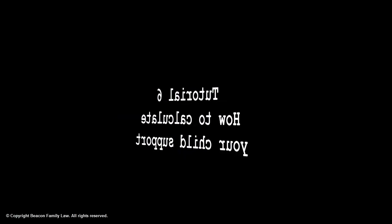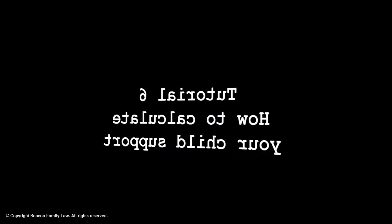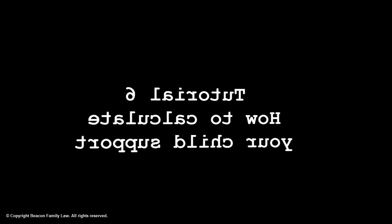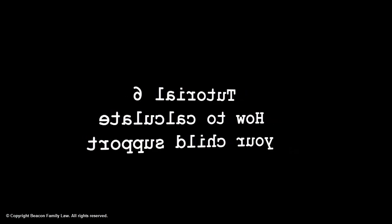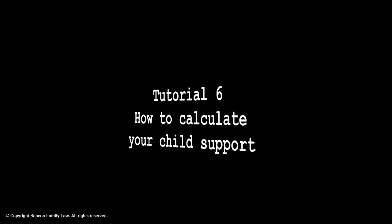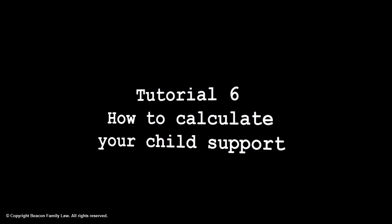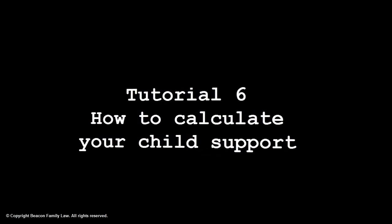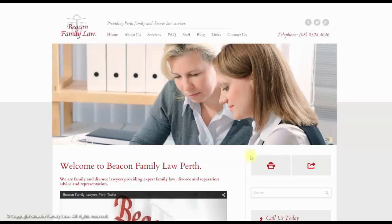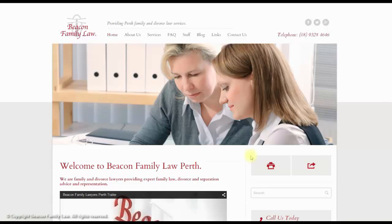I'm Hugh, your Beacon Family Law computer guide. In this tutorial, I demonstrate how to calculate the basic child support payable. This tutorial only calculates the basic rate of child support to be paid. I highly recommend you take advice from an experienced family lawyer, as you may be entitled to additional payments above the basic rate of child support.